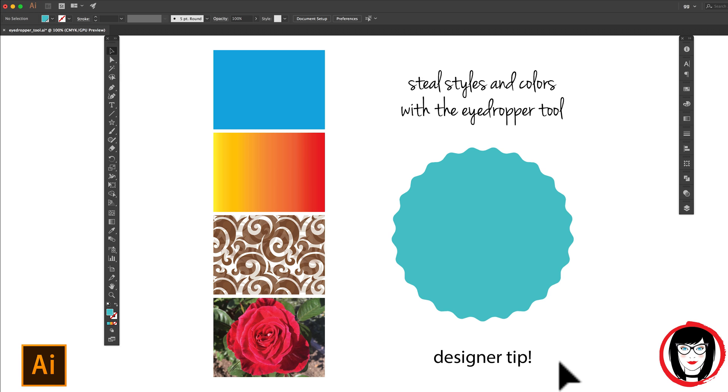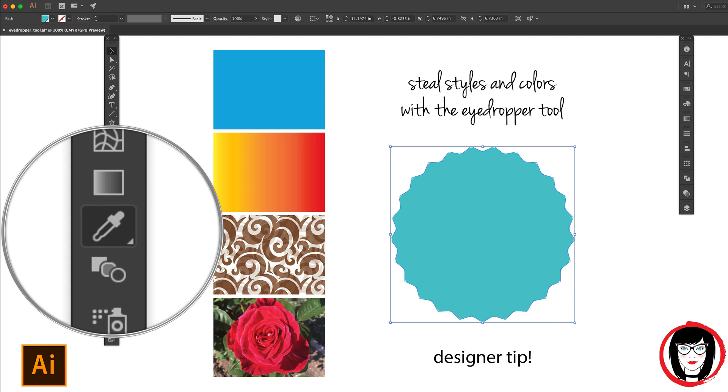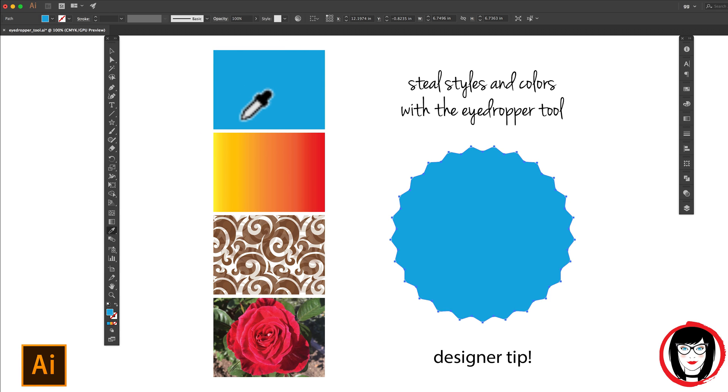Here's how it works. First, you select the object that you'd like to change. In this case, I'll go ahead and select my seal. Next, you choose the eyedropper tool from the toolbar. And then you click on the object that you'd like to steal. Voila!